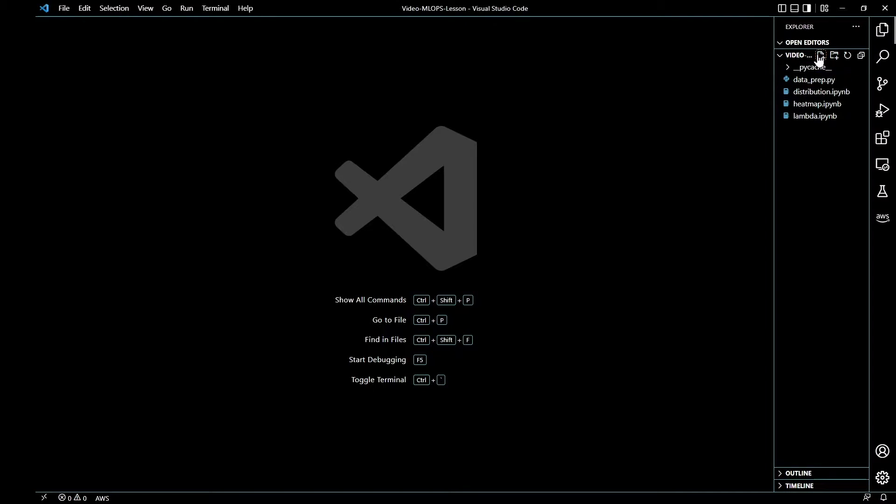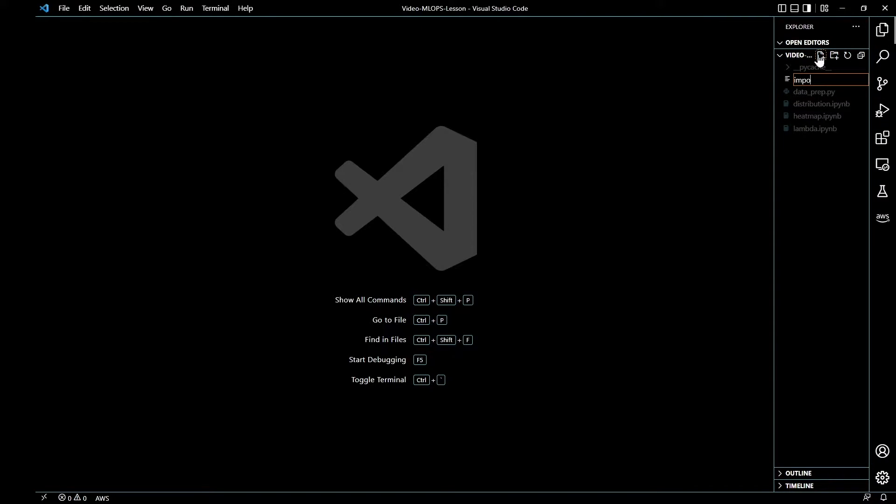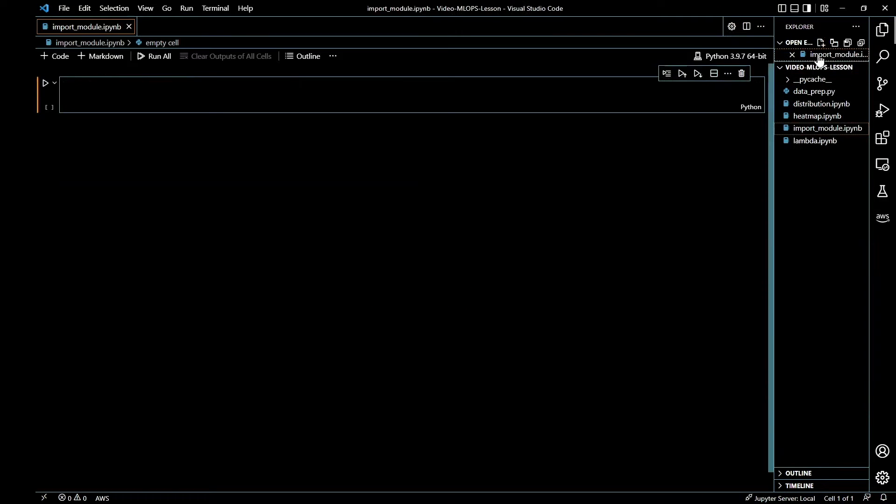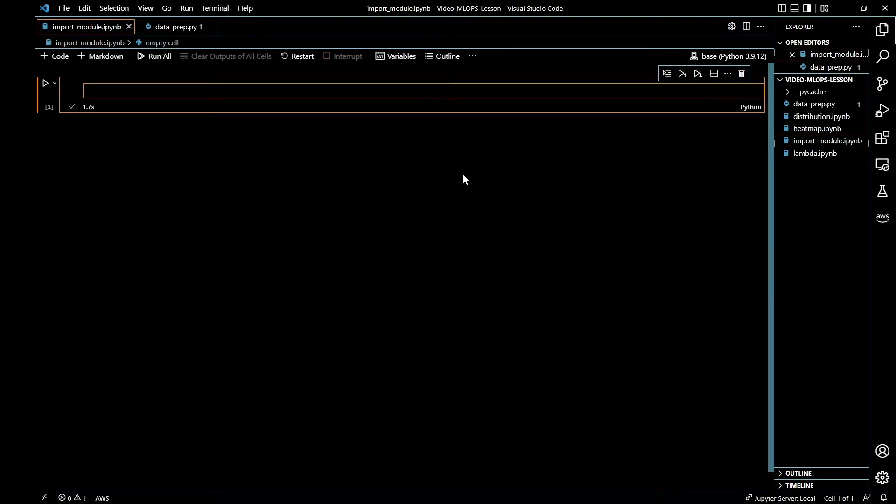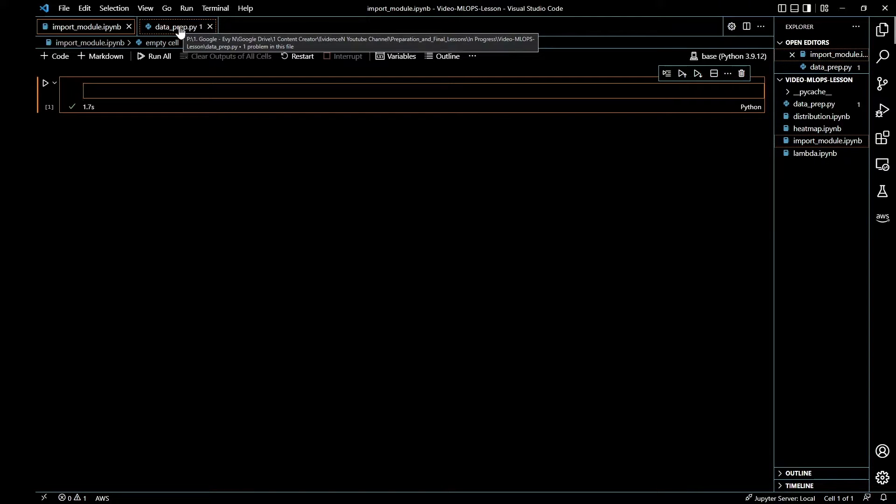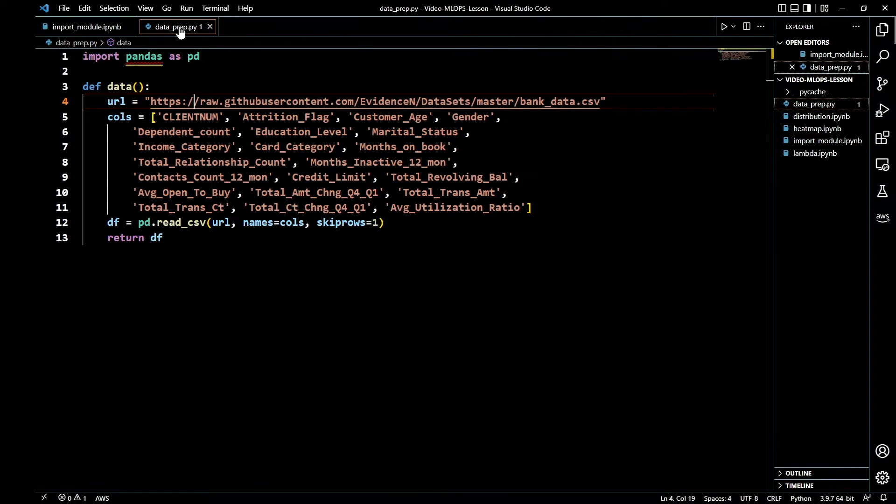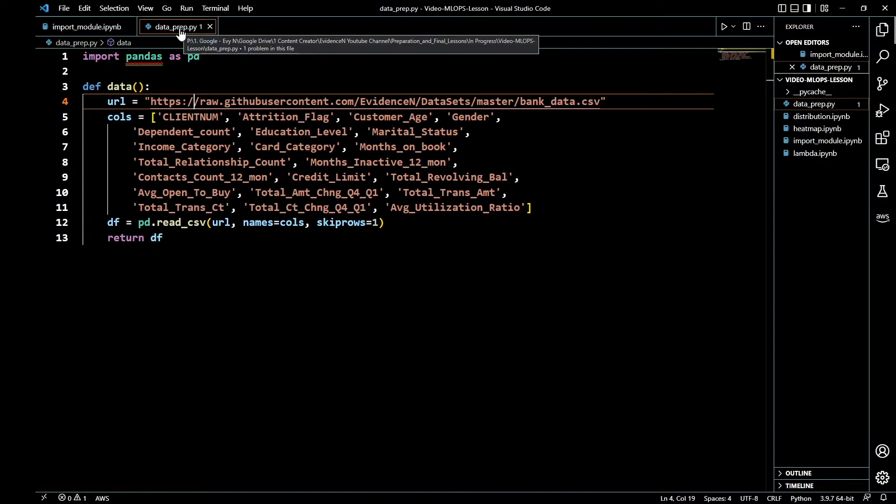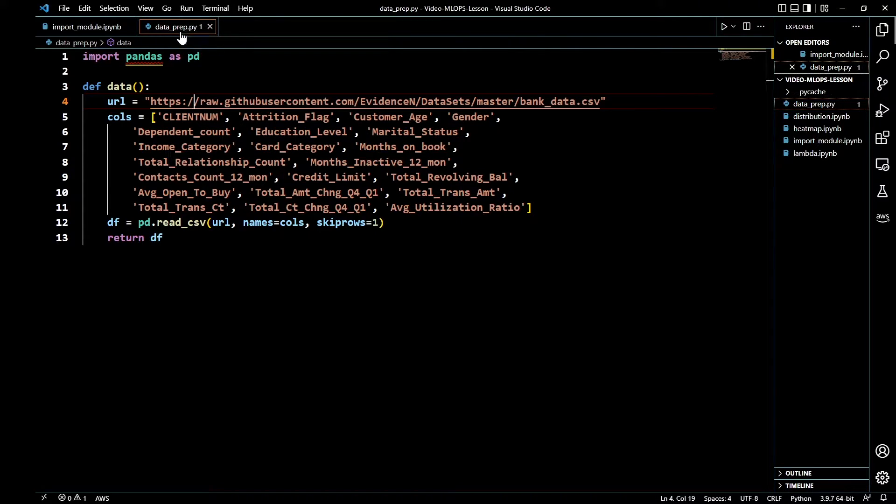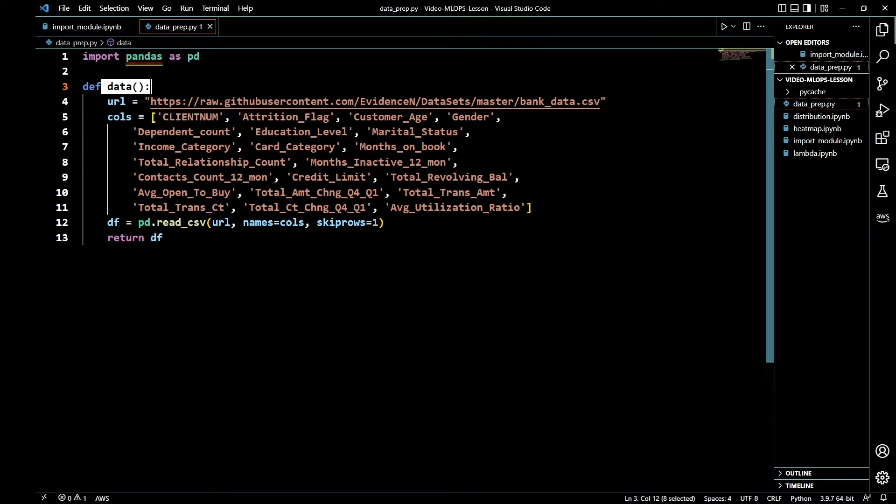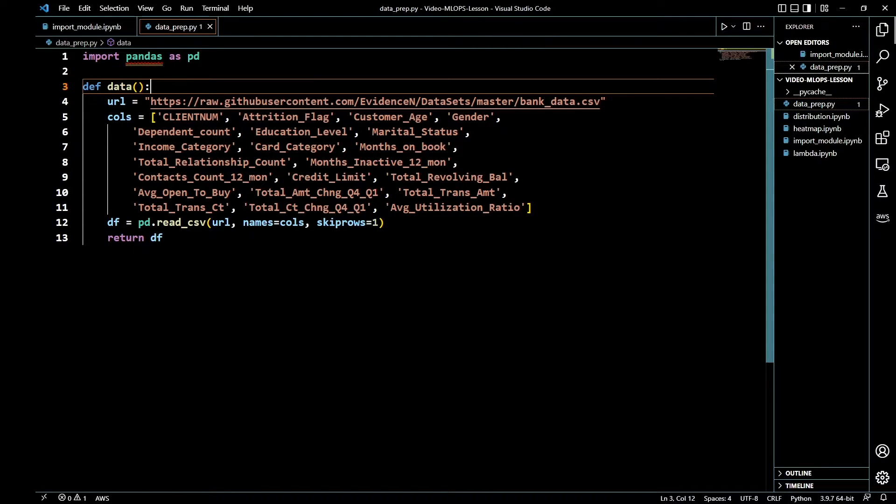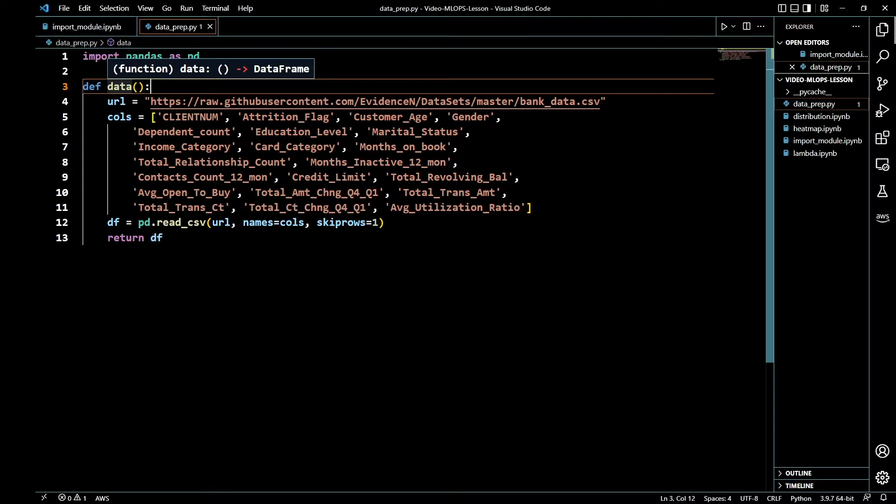I'll go ahead and create a Jupyter notebook and I'm gonna call it import_module.ipynb. I have a Python file called dataprep and inside this Python file I have a function called data. This data function's job is very simple, it's just reading my CSV file.